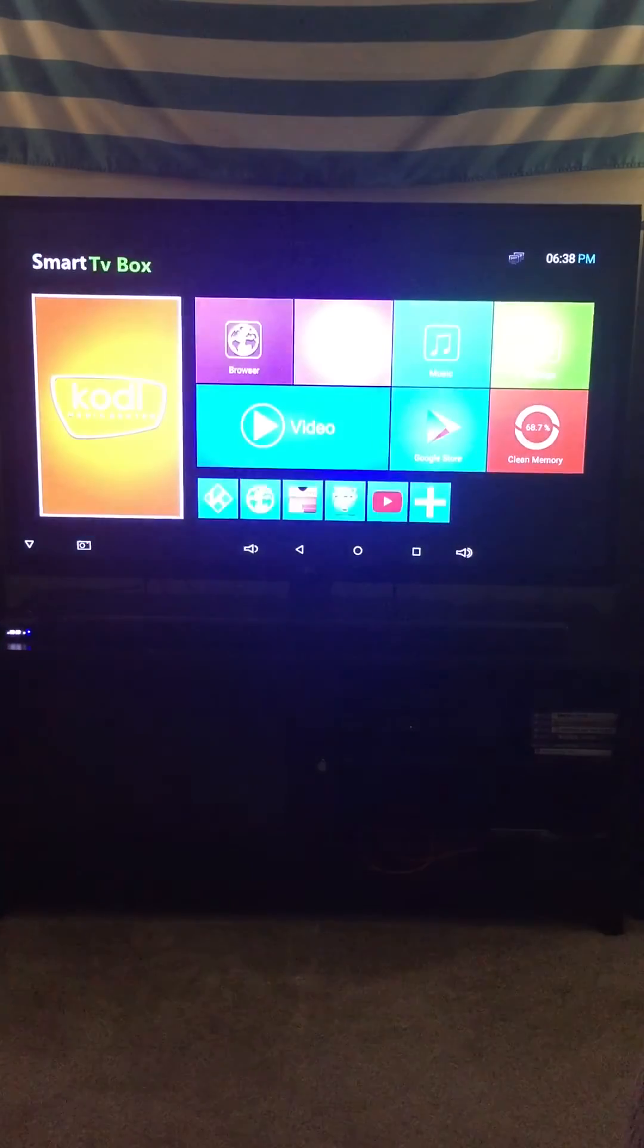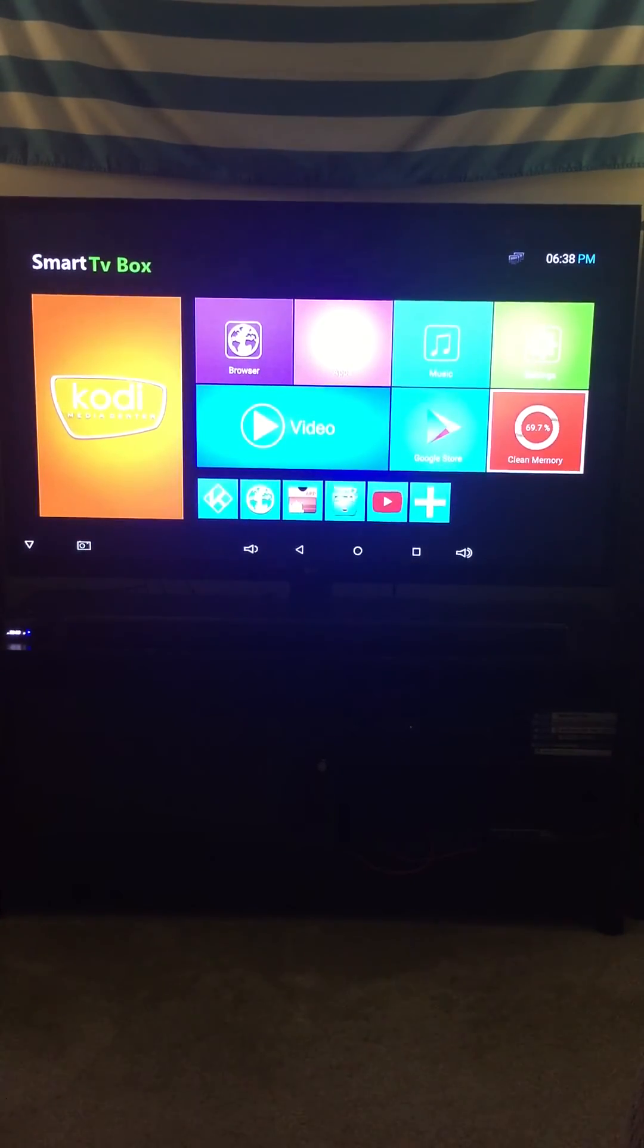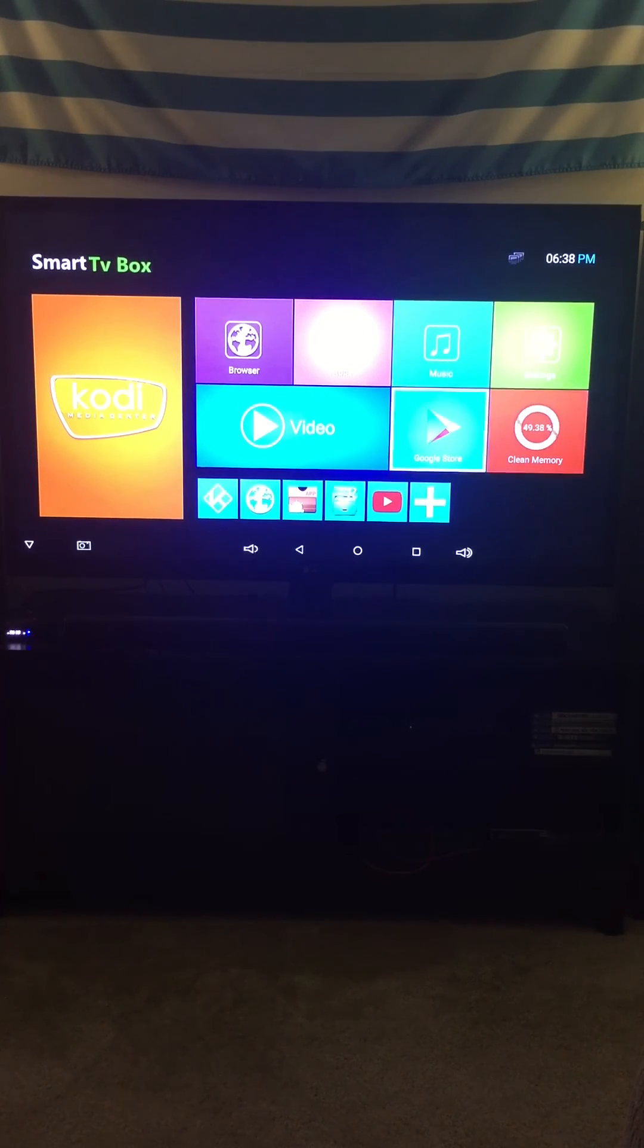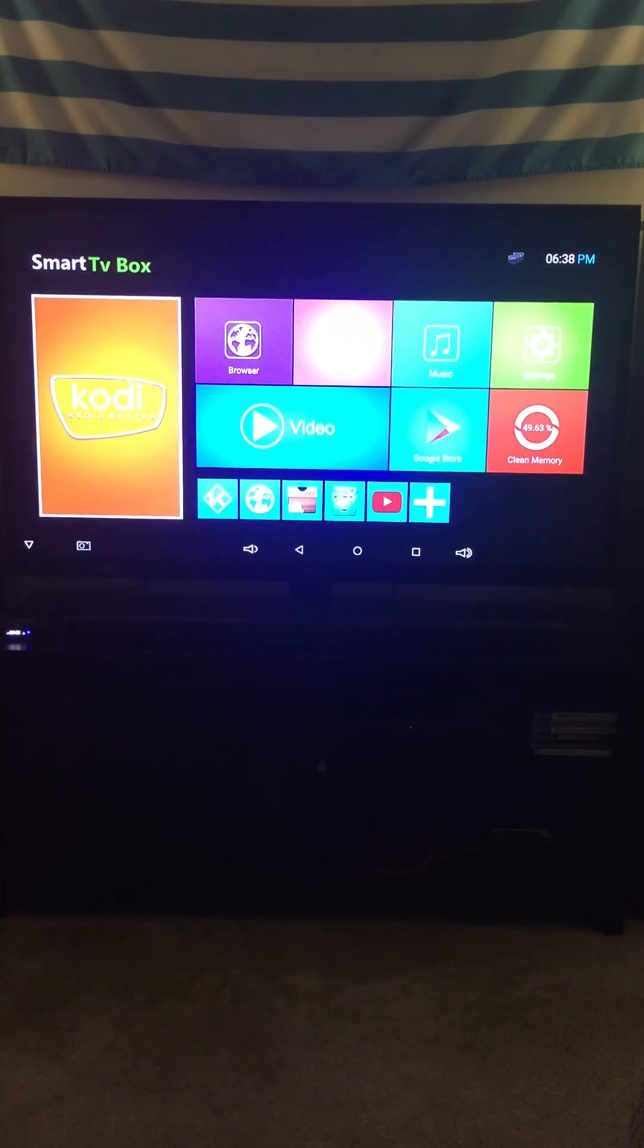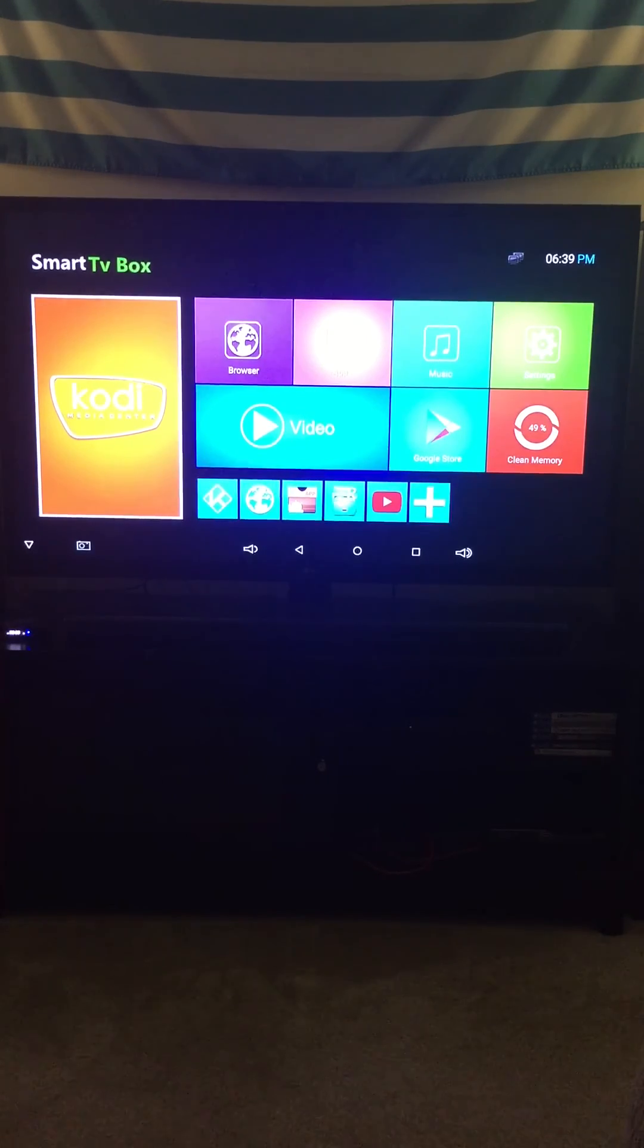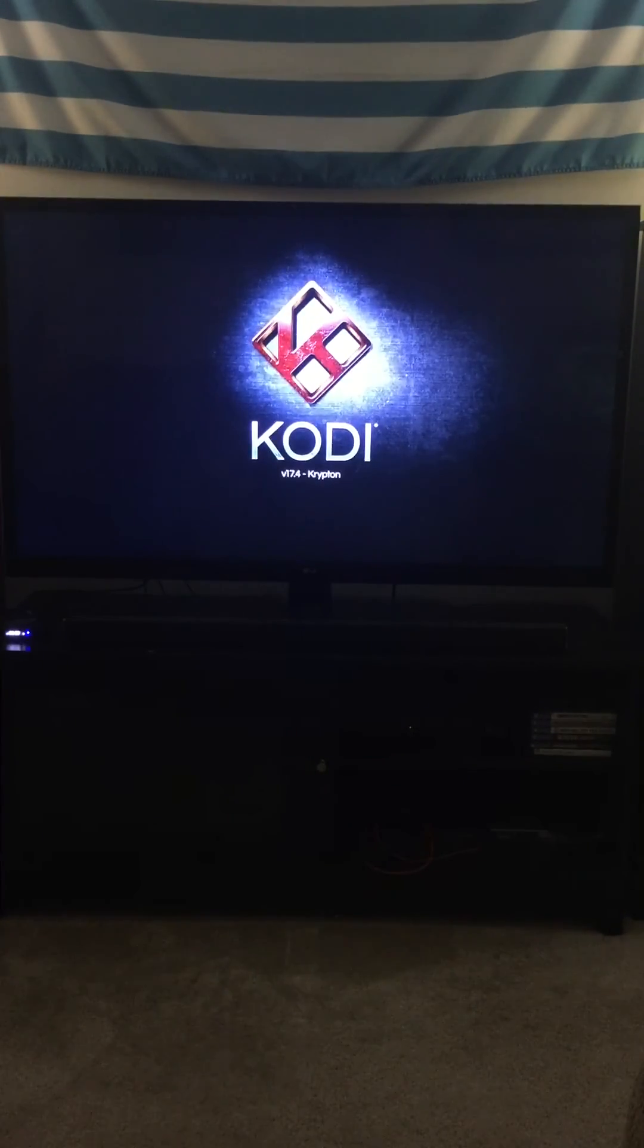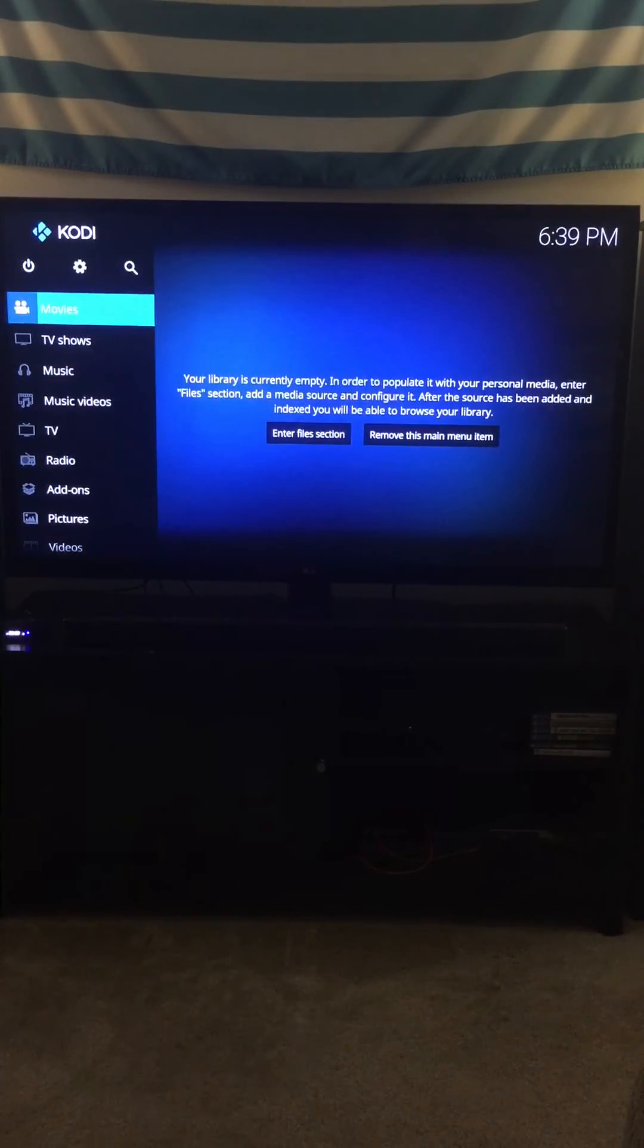It worked for me. I hope it works for you. You try at your own risk - maybe it won't install and then you won't have any Kodi at all. But after it was all done, you can see it says Kodi version 17.4.